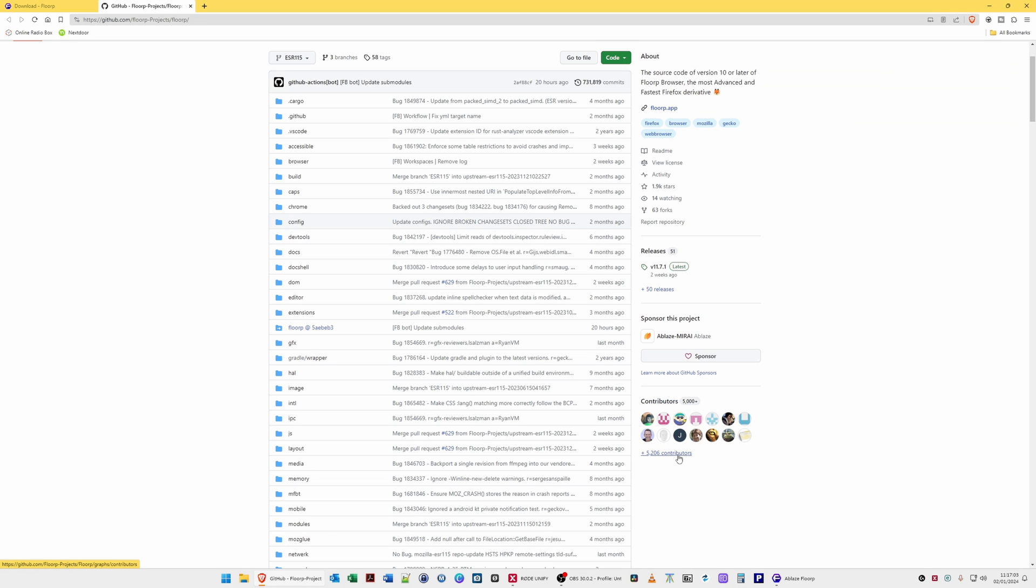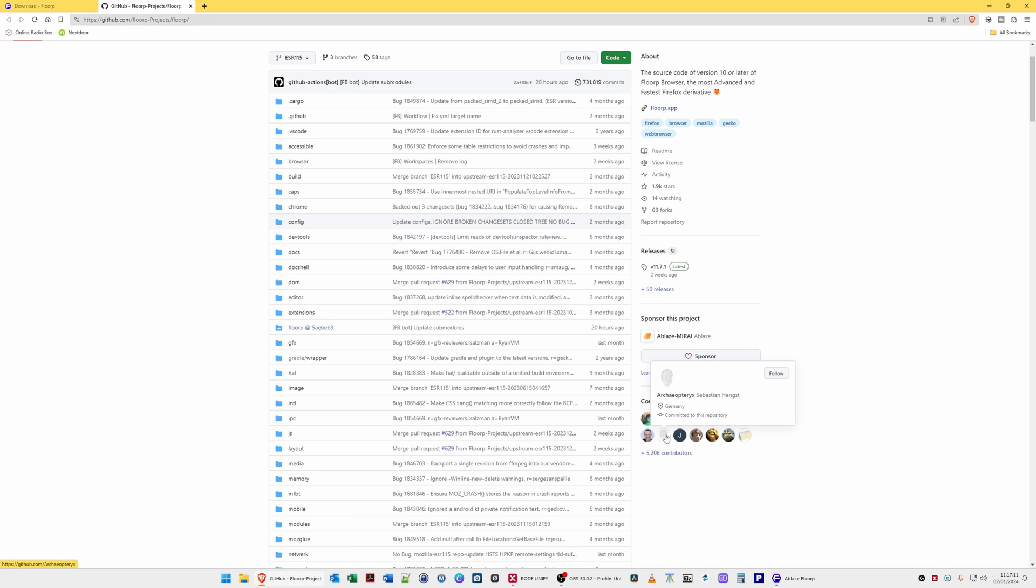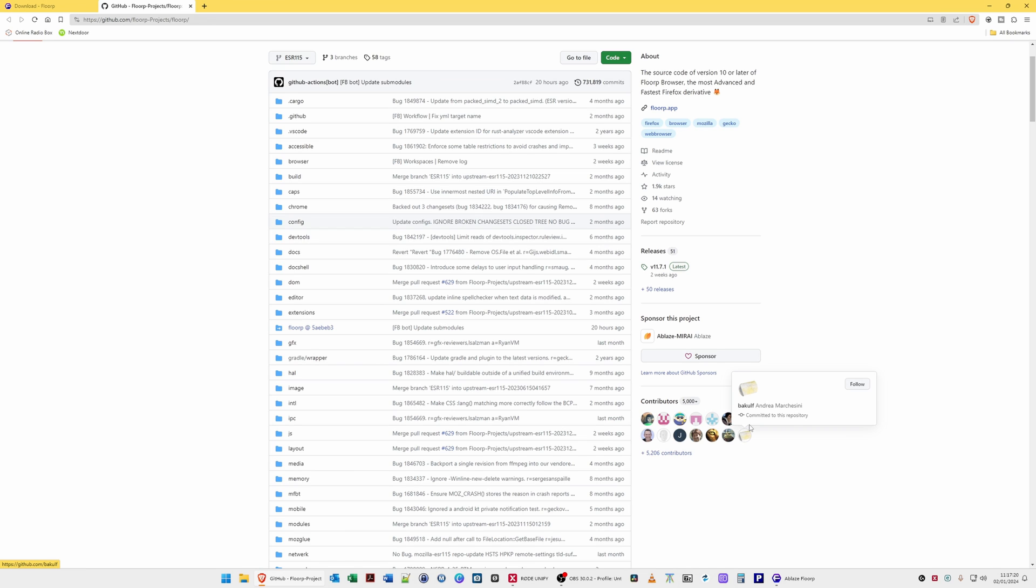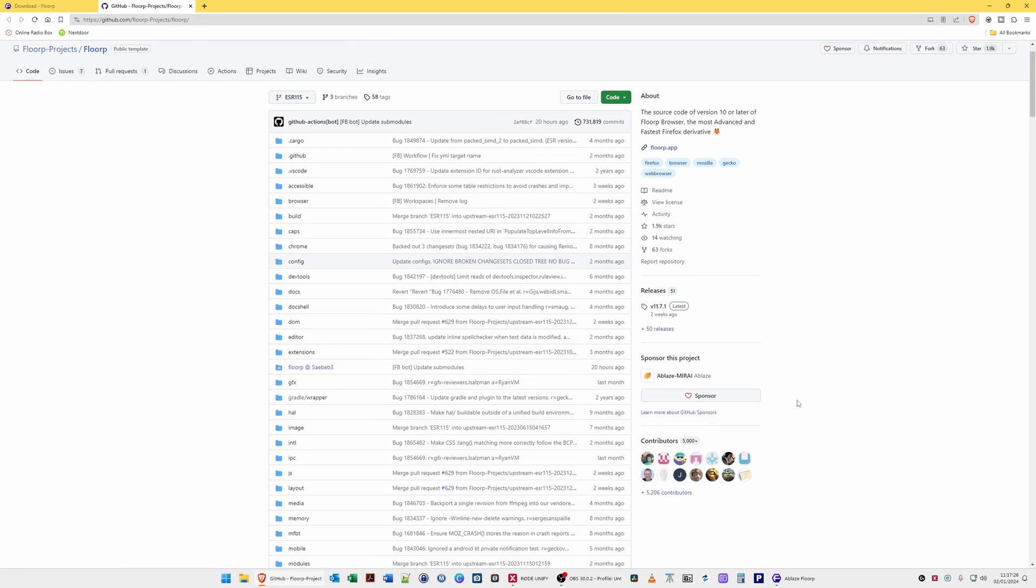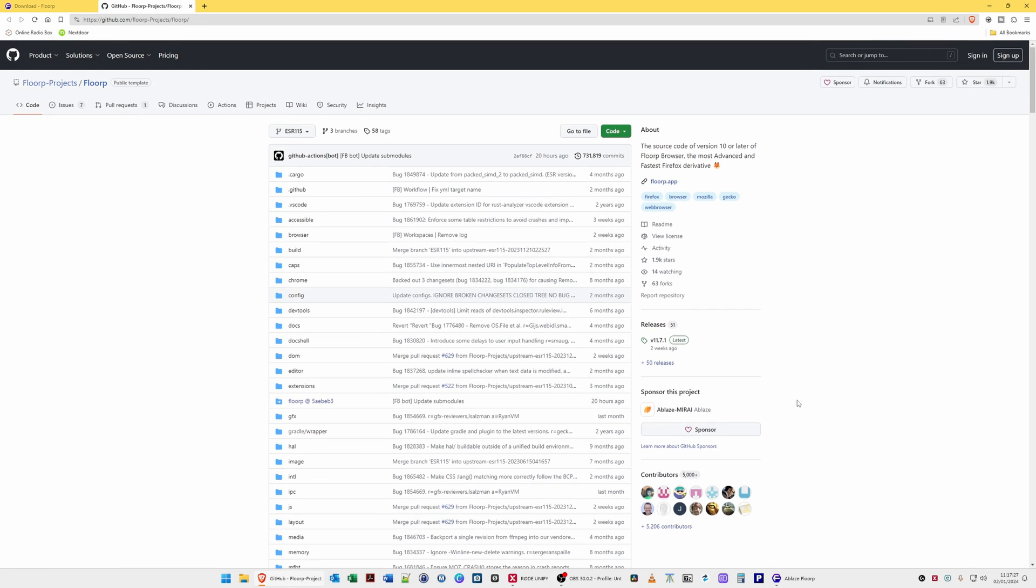It seems to be there's quite a lot of contributors to this, more than 5,000, actually 5,206 contributors to this, although maybe some of them could be from Firefox. As it being a fork of Firefox, it could be some of the contributors are pulled over from Firefox. But anyway, it seems to be a decent browser.